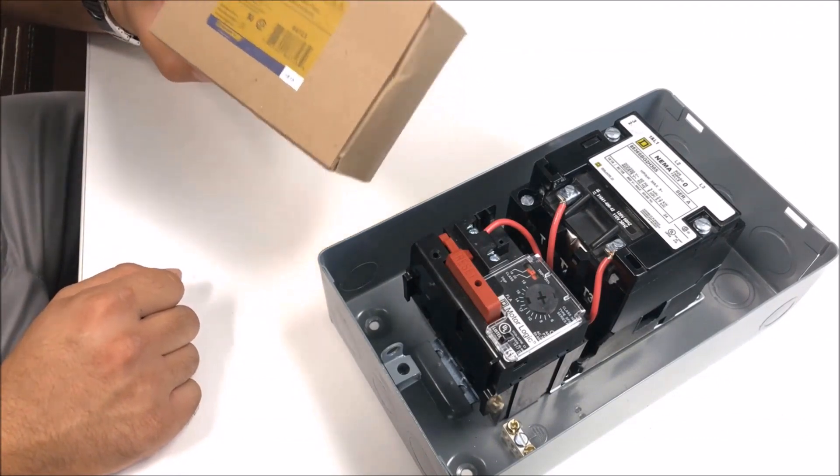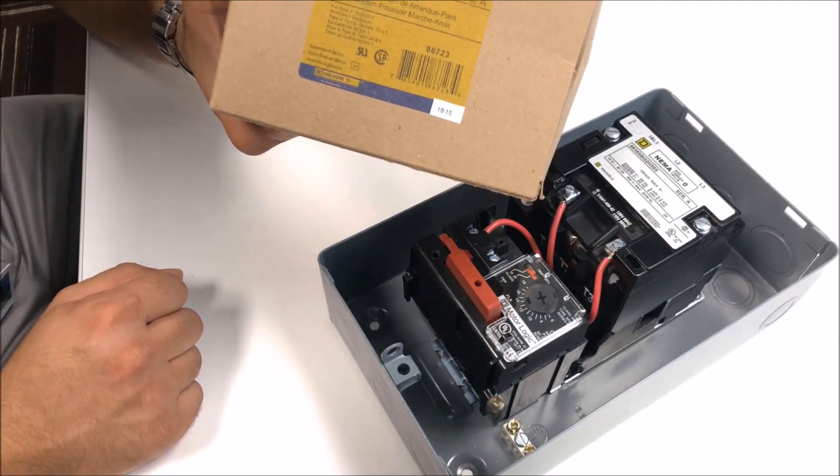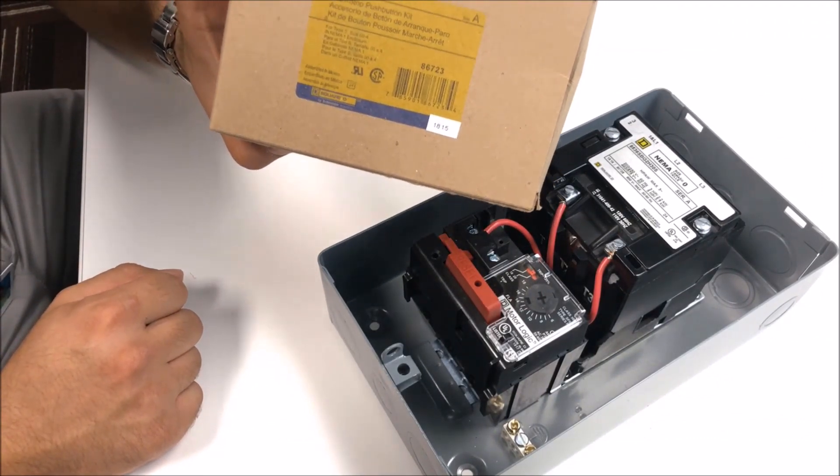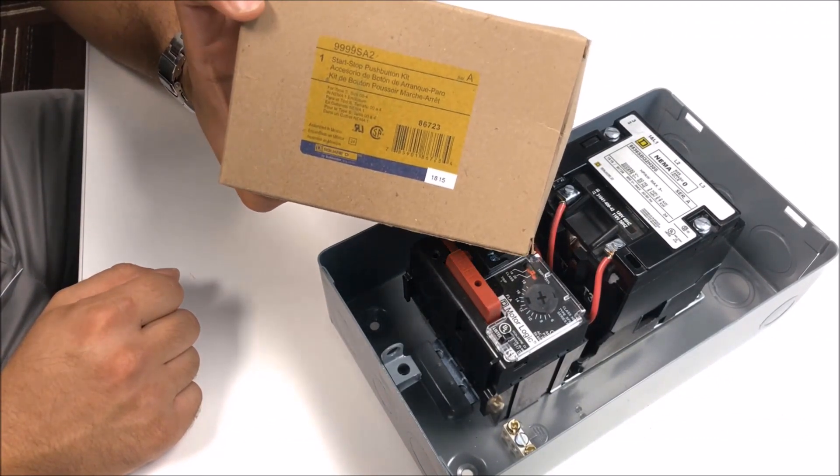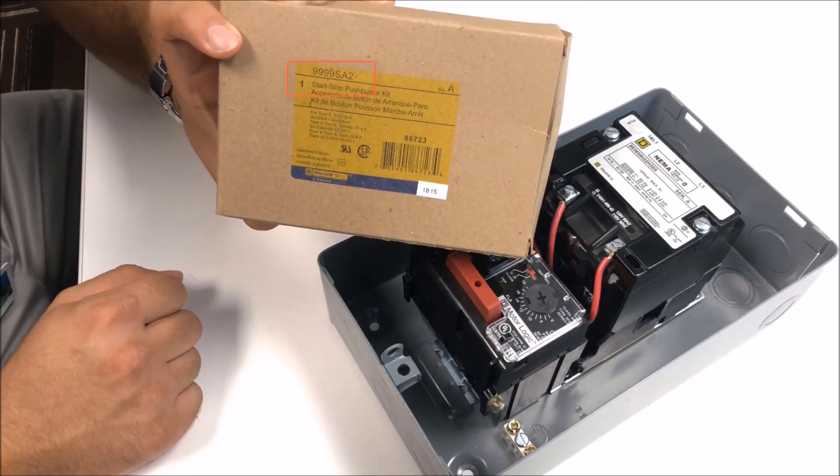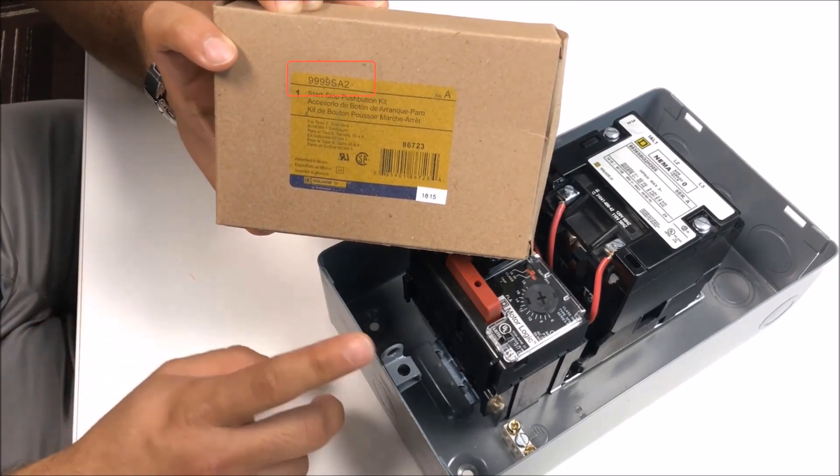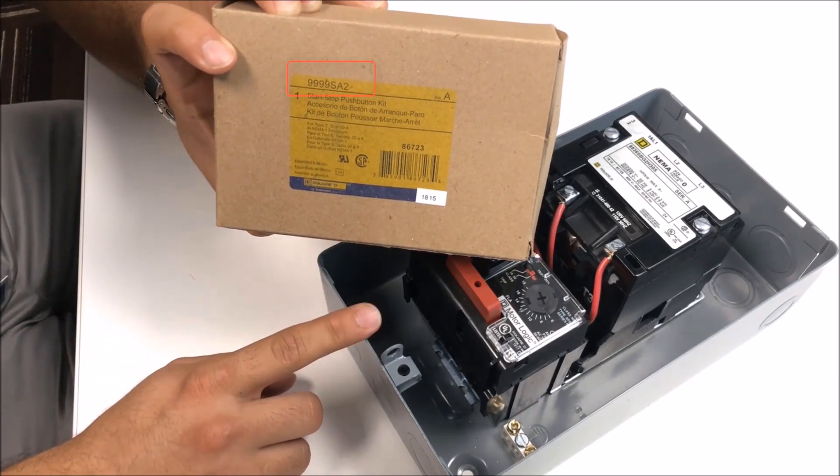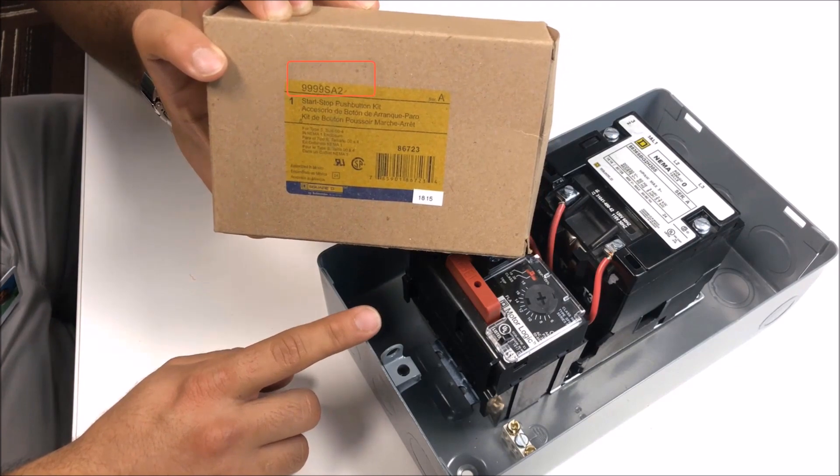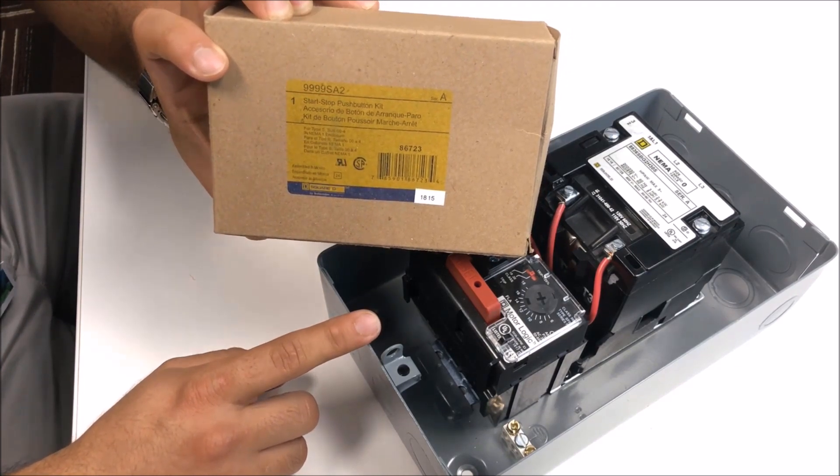In this video we are going to unbox the 9999SA2 Start Stop Push Button Kit that installs on the NEMA 1 enclosures for the Type S motor starters and their clamshell design.